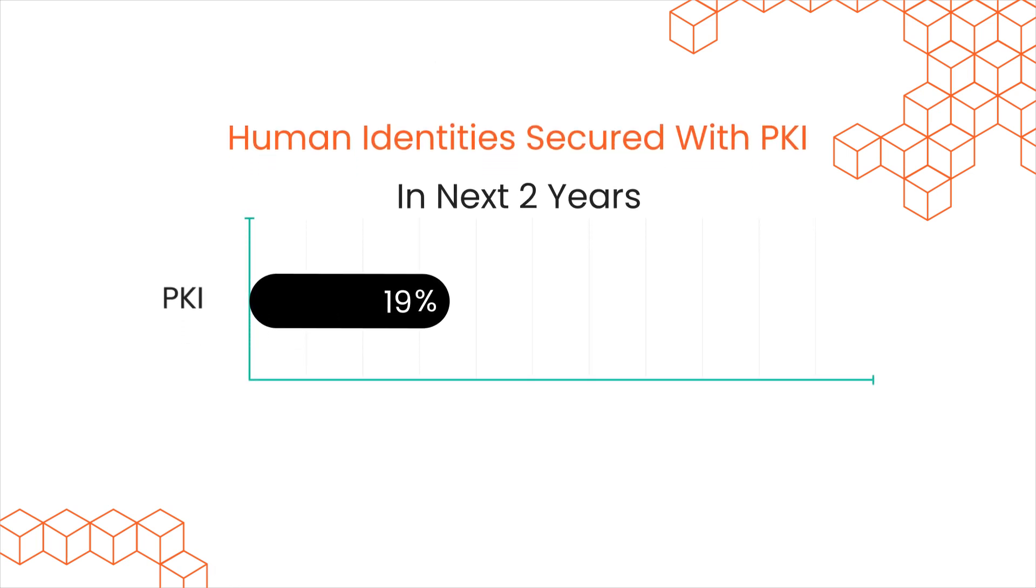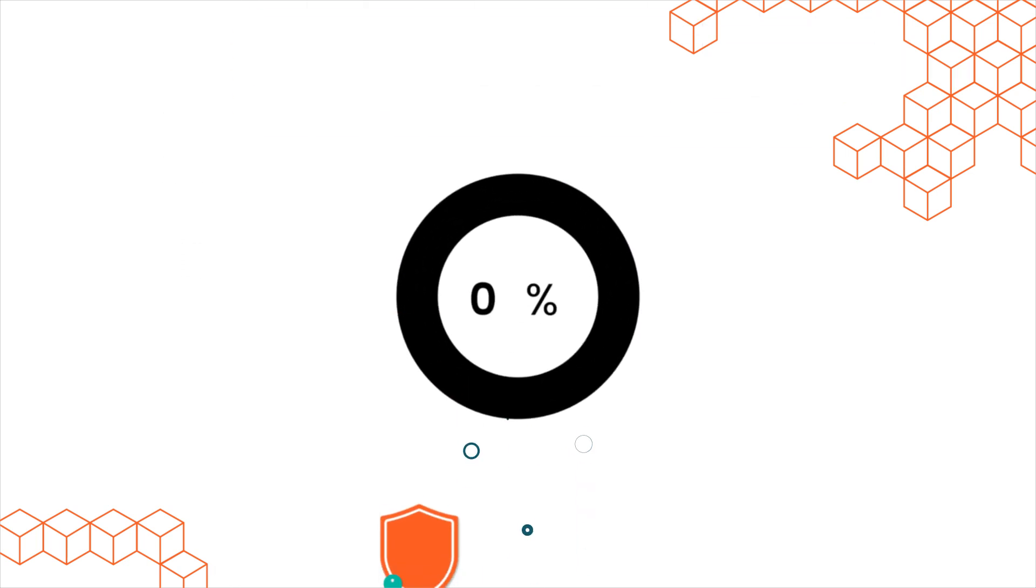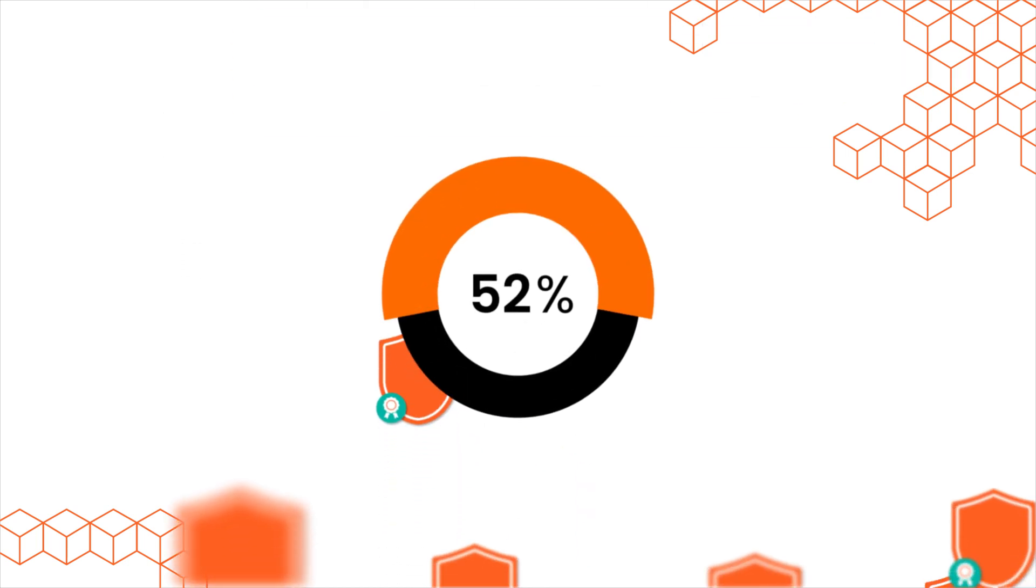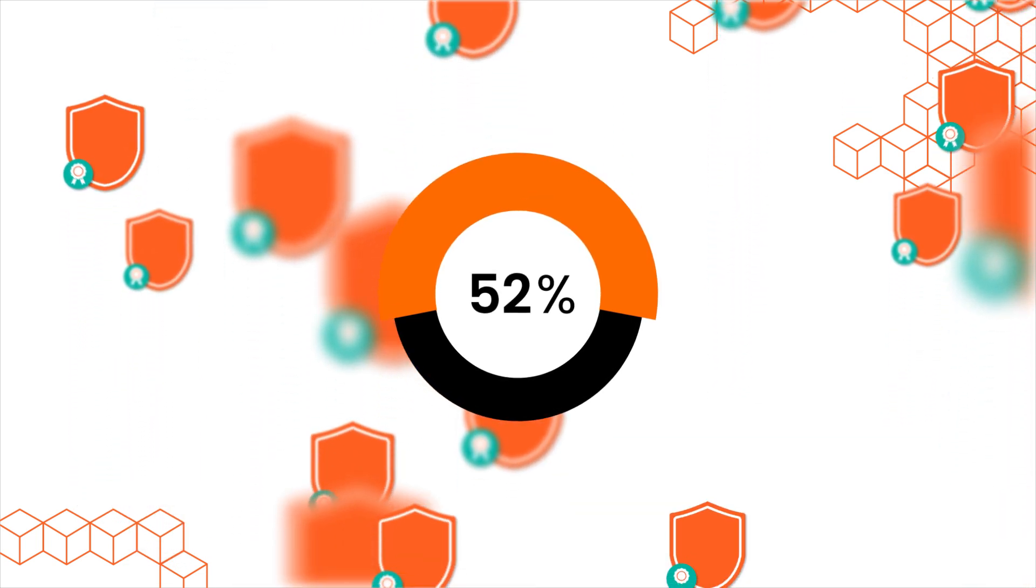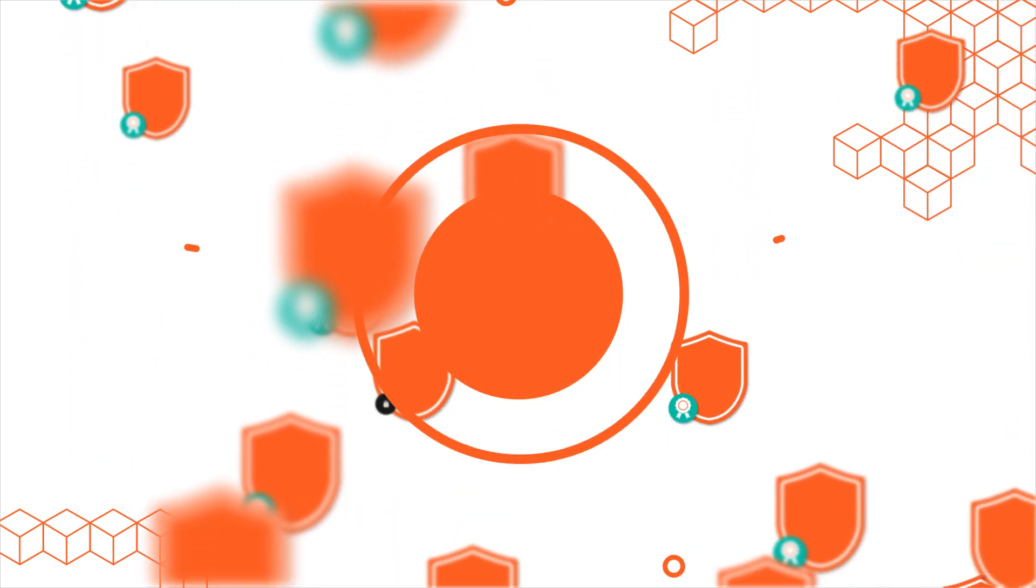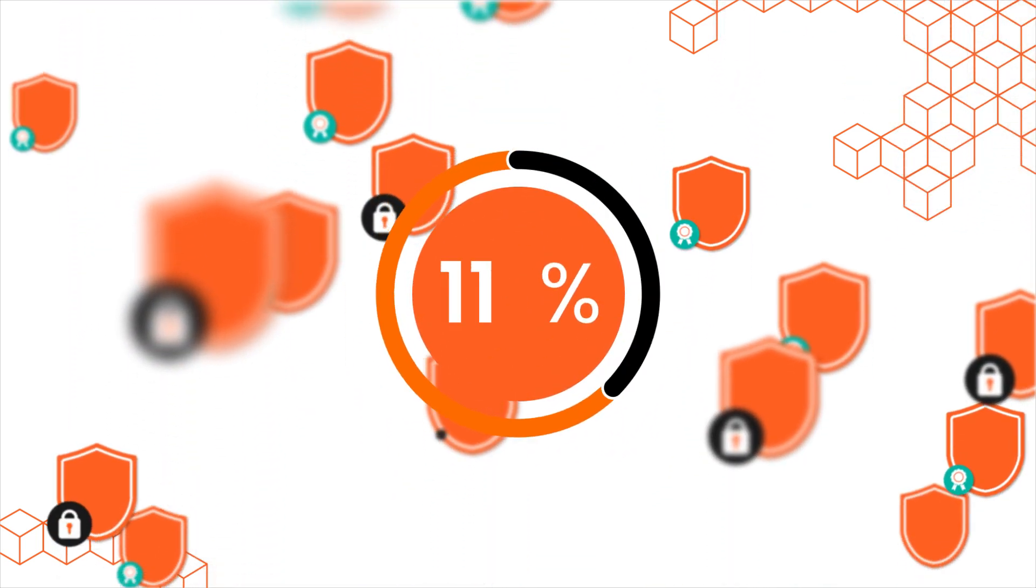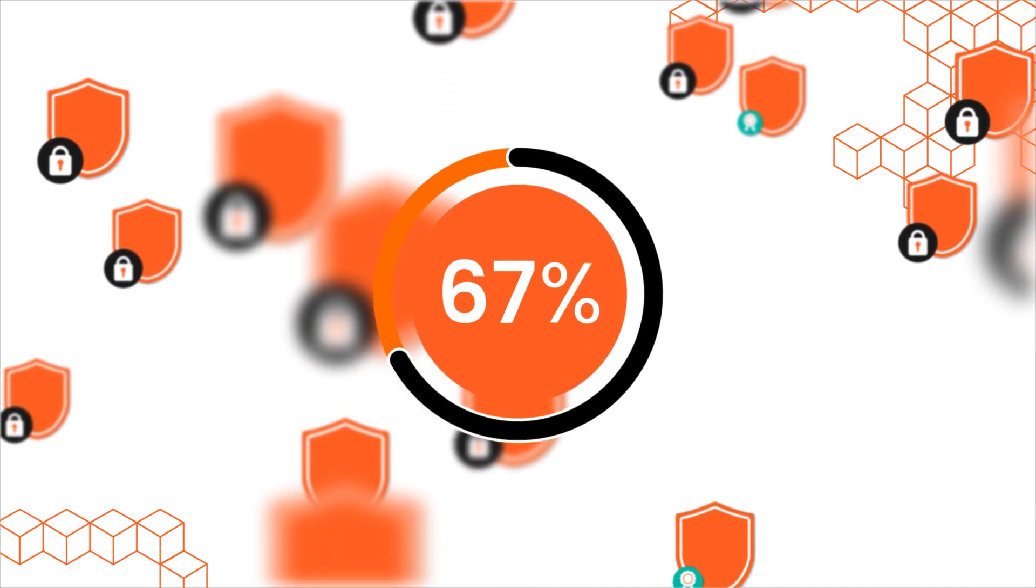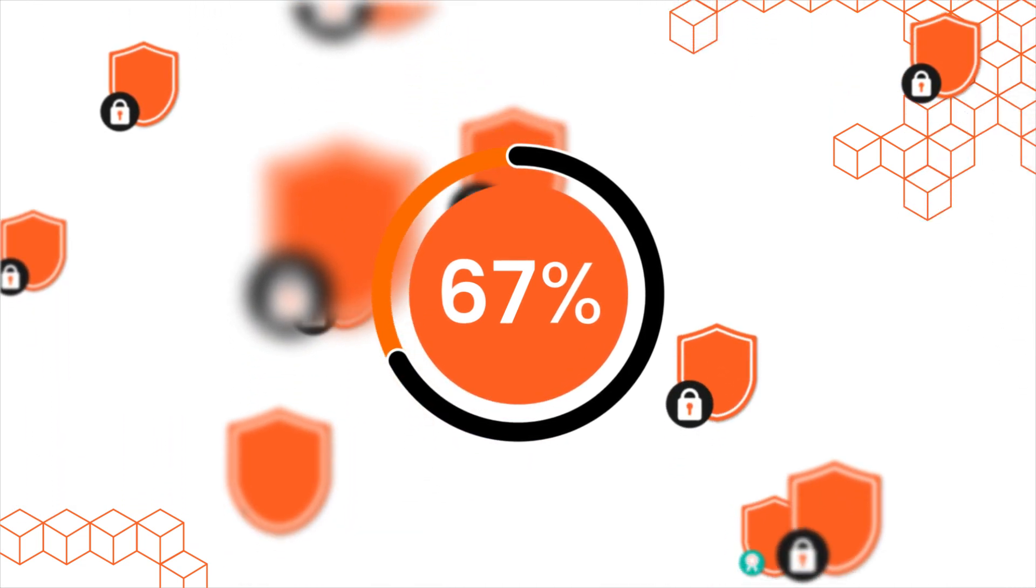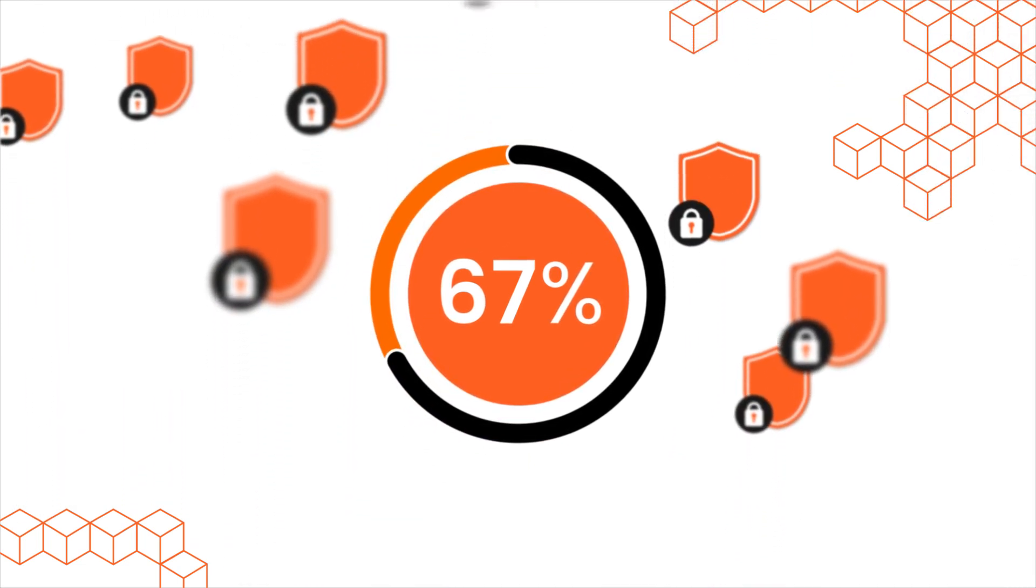52% feel that digital transformation drives adoption of digital identity management programs. 67% agree with securing certificates and keys during the digital transformation process.